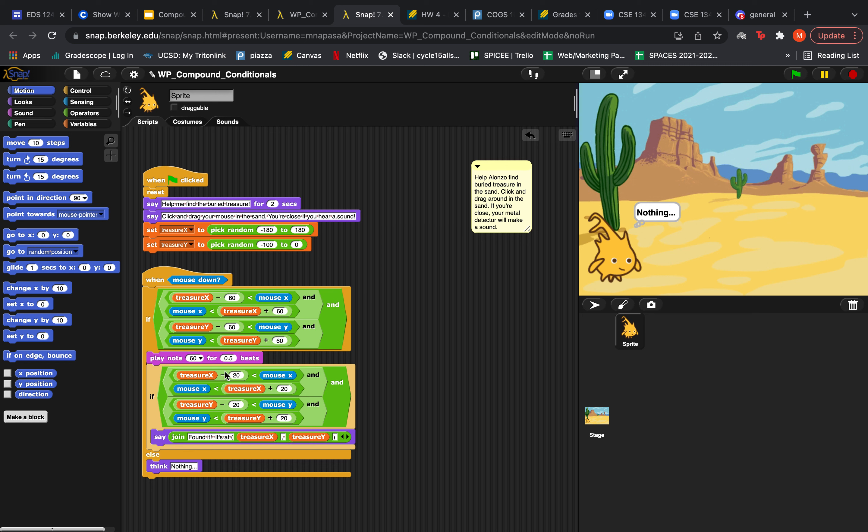And then if neither of these conditions are true, obviously he will just think nothing because you're not close. This game is pretty great at demonstrating complex nested conditionals because it has several nested AND blocks.